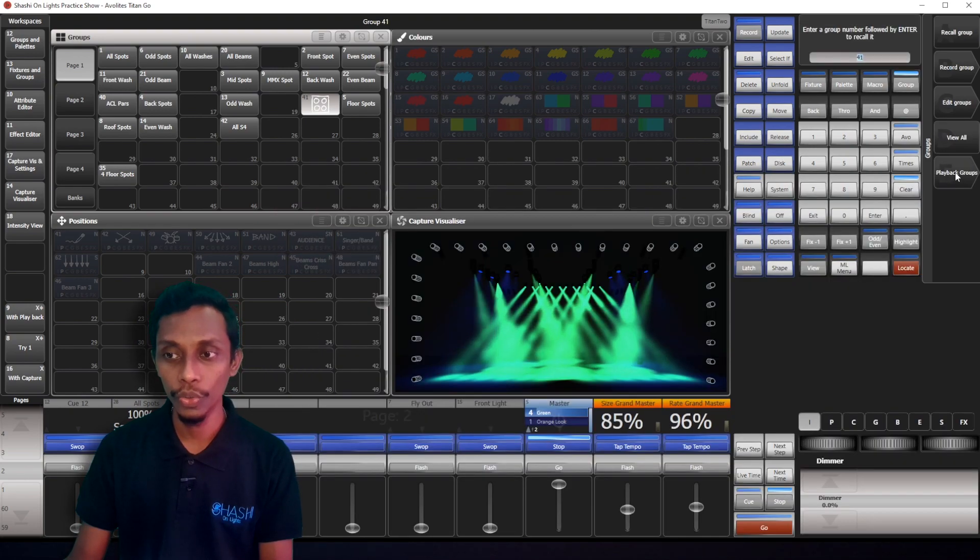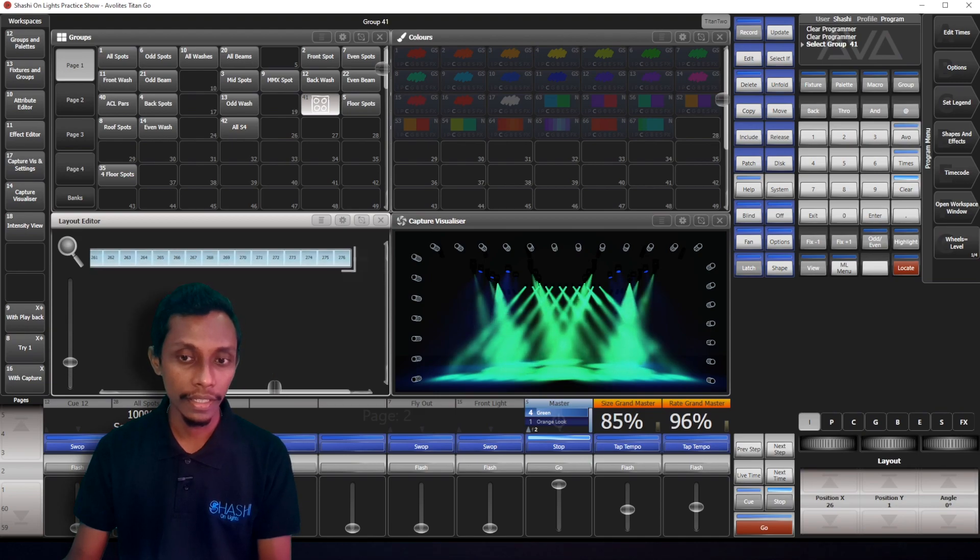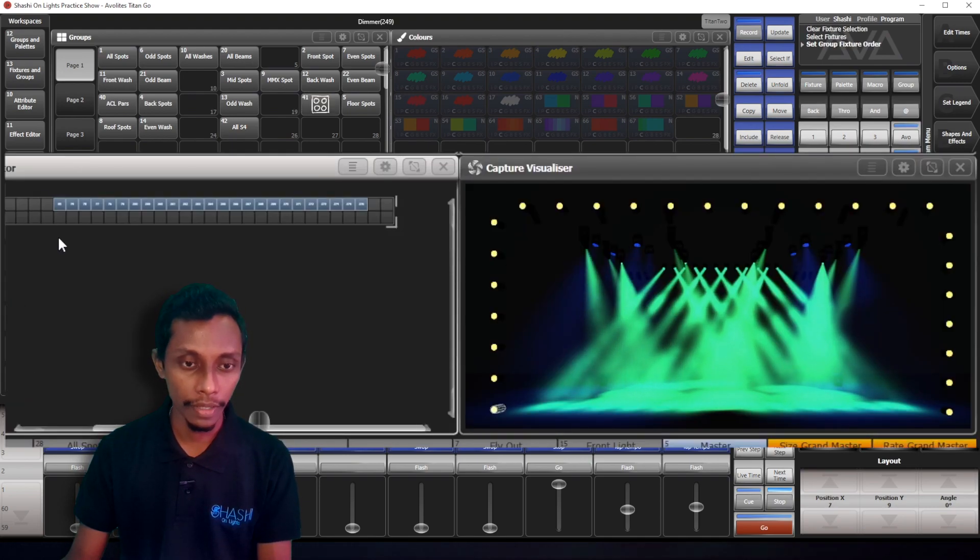But when I go to layout editor, it's in a straight line. You can see there's the first one. I'll bring it down.